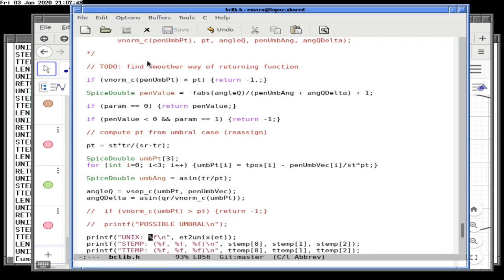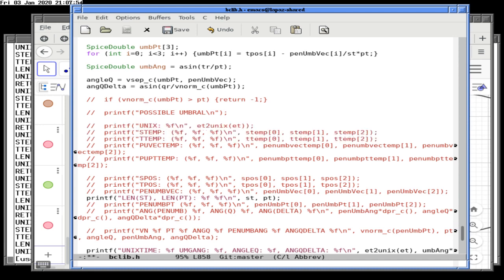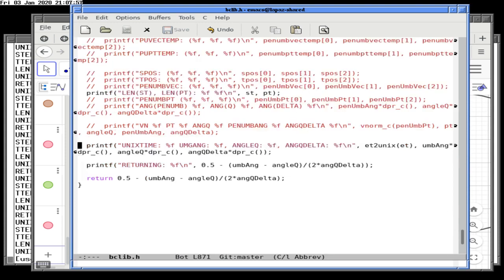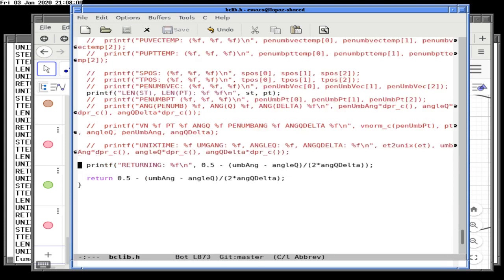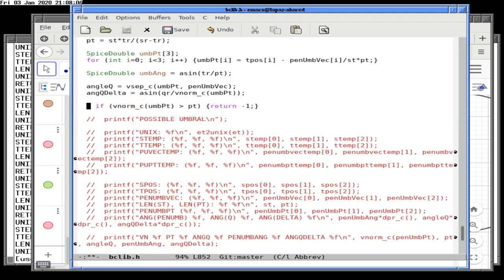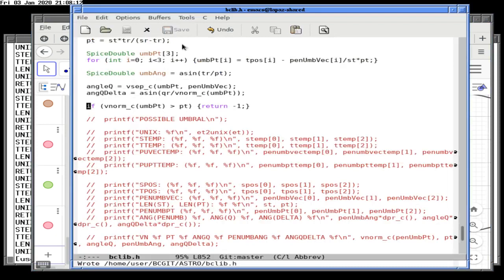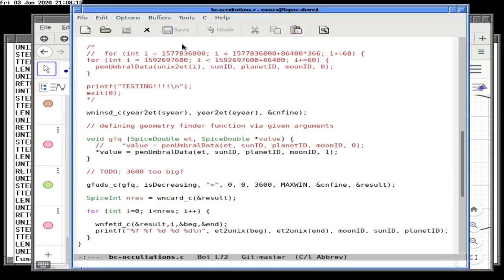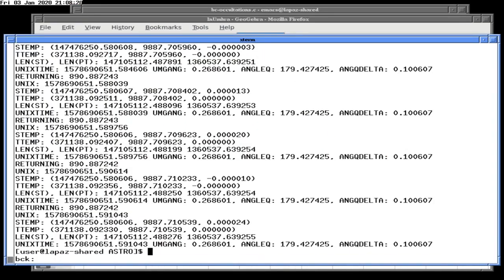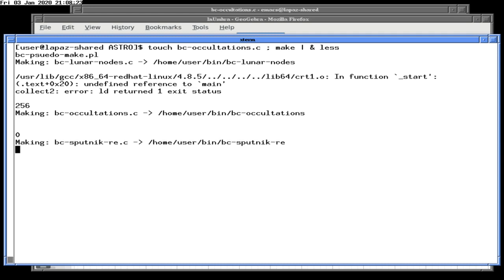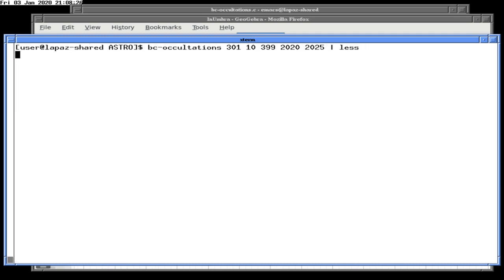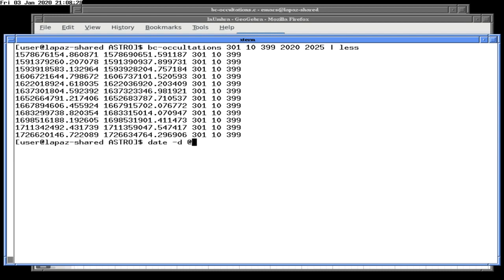Getting rid of debugging statements and putting back the test for the wrong-quadrant special case: if PQ is greater than PT. Rebuilding. Me likey — though a grown man should never say that.